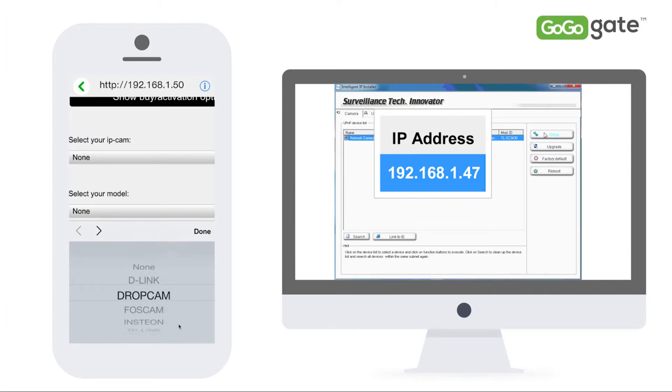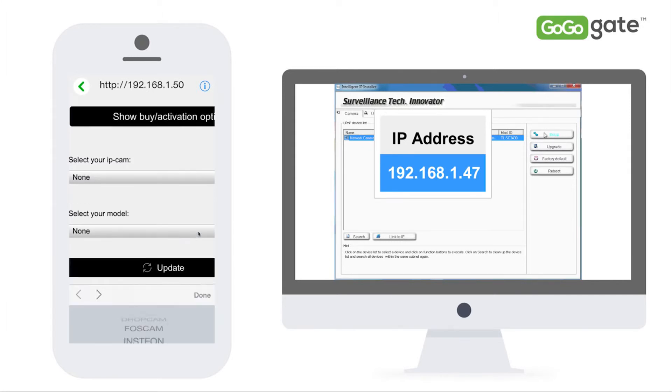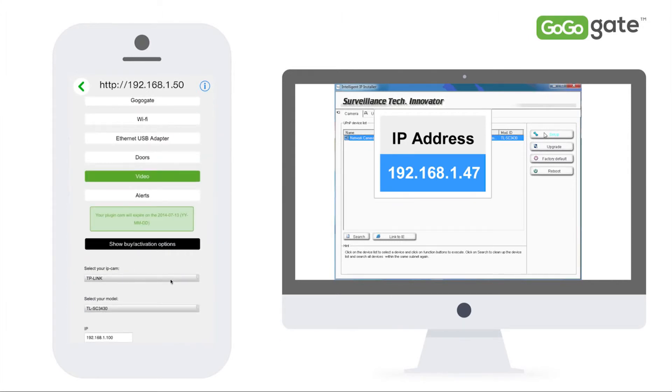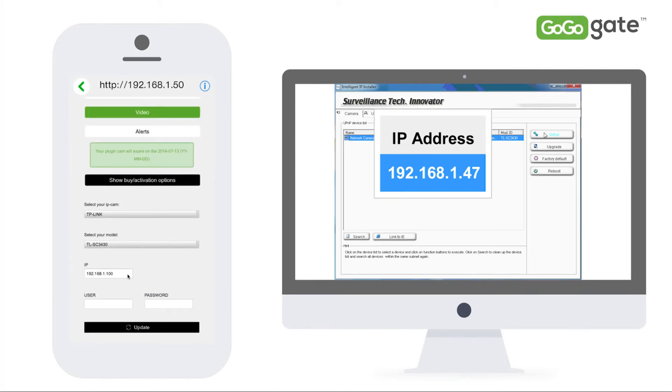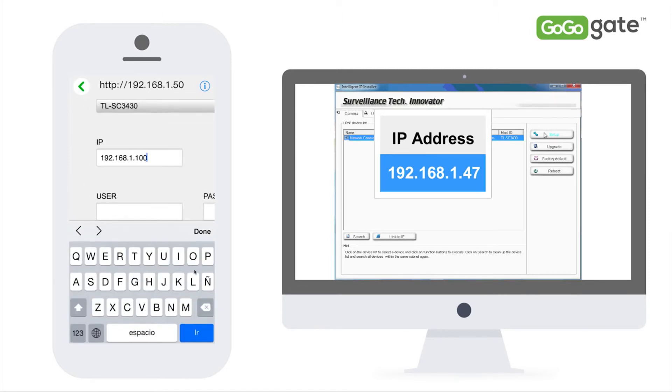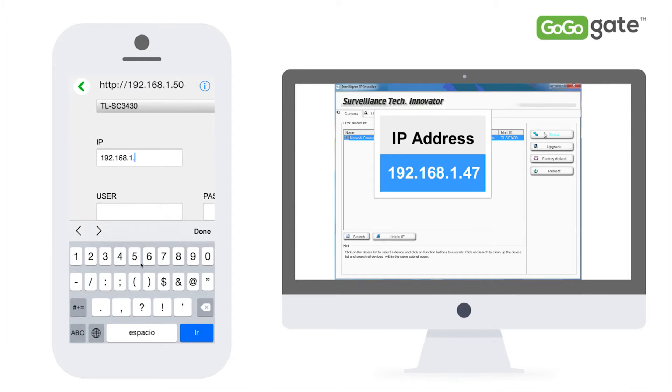Now go back to your GoGoGate app and select TP-Link as your camera. Next input the correct camera IP. This is the info displayed by your Intelligent IP tool installer.